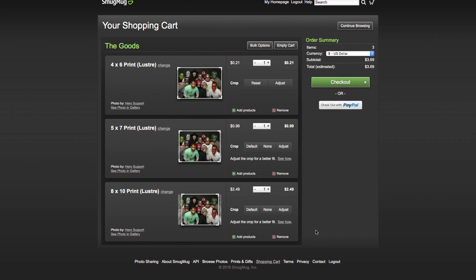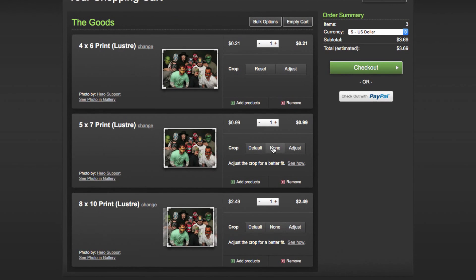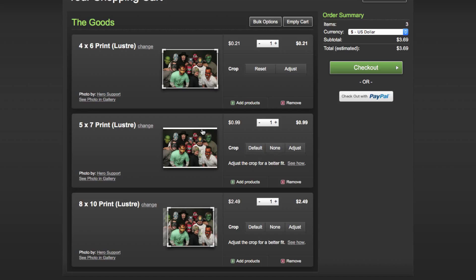If you still want to print that size, you can select the no crop option in the cart. Click none. That fits the whole image in but leaves white borders where cropping is needed. You can see a preview in the cart showing the white borders. When you get the print, you can trim them or cover them with a mat.